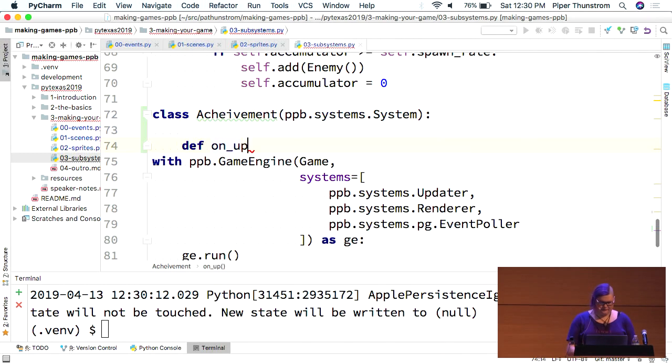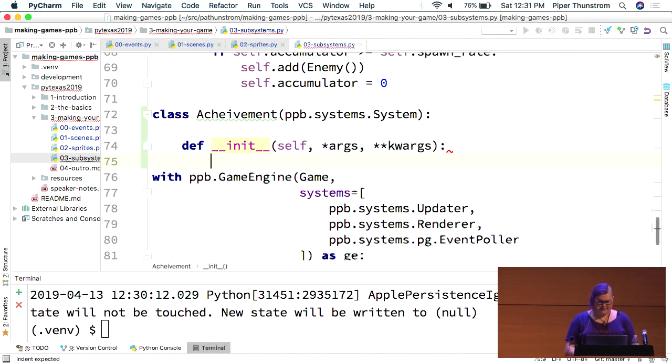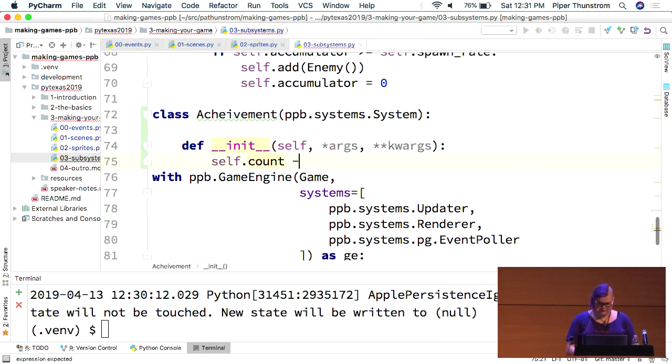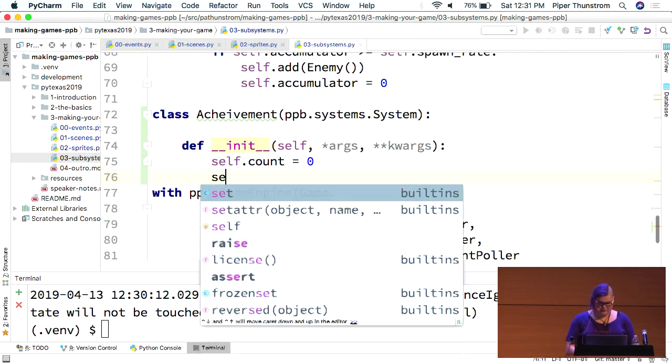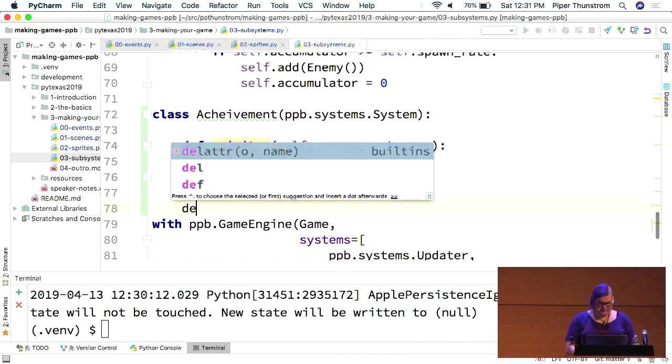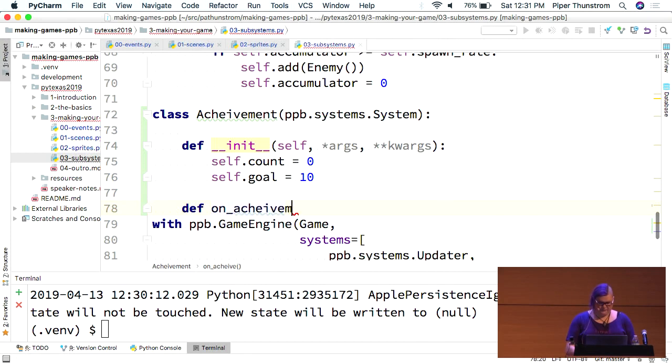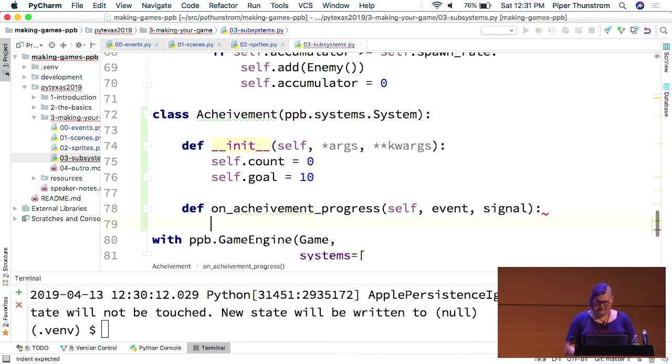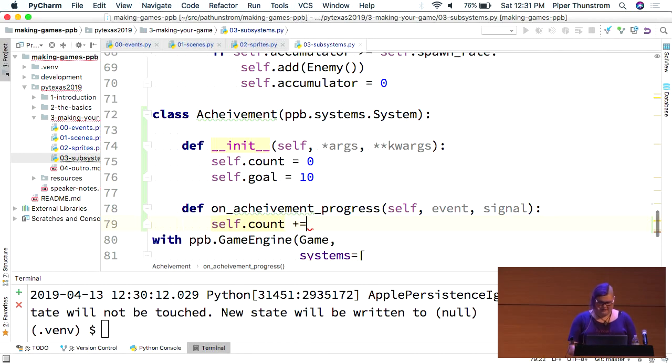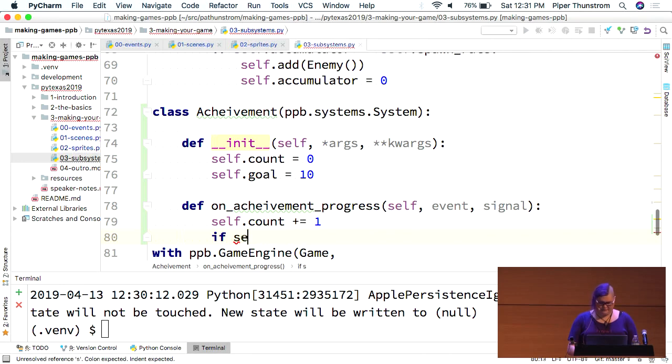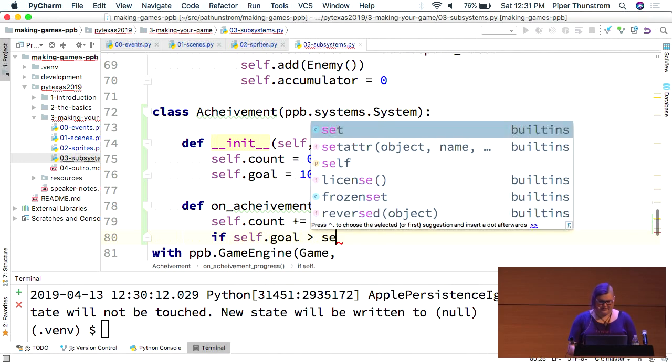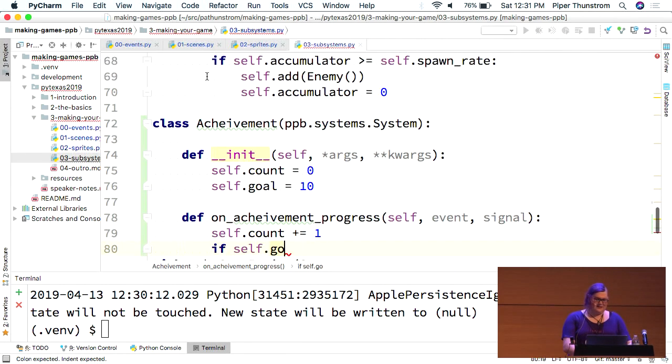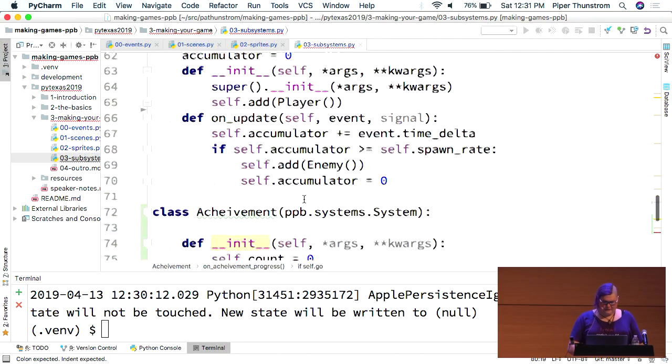Alright. So, the basic idea is you would make your...you do this...all subsystems have to take args and kwargs because they kind of receive...they're going to receive all of the kwargs for all of the subsystems. That's just how things instantiate. Goal equals 10. Then...I'm not going to get to show this one running. But, basically, you would write an event that is the progress.